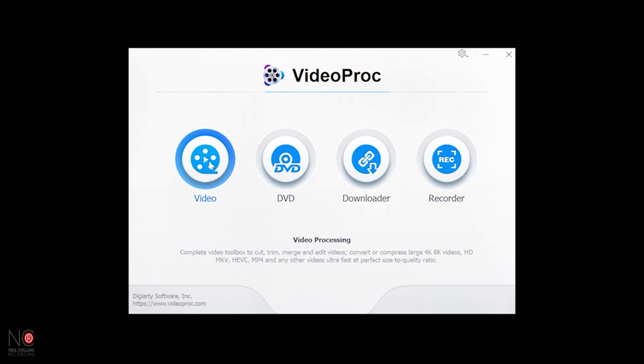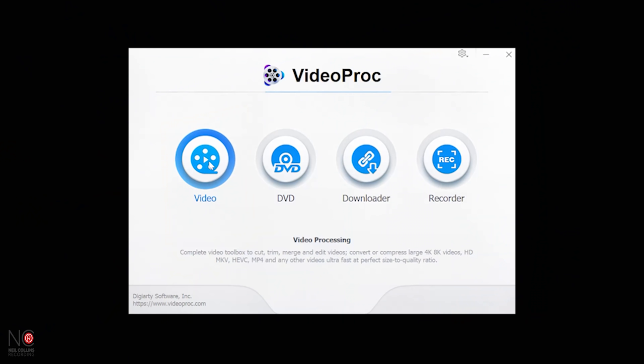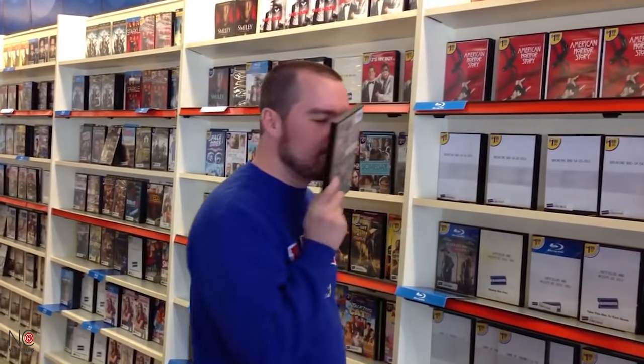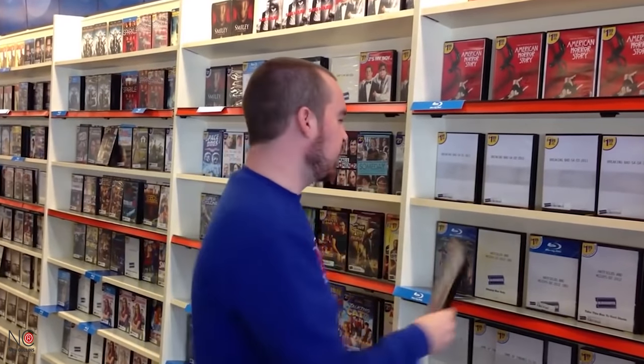You can process video here — it's more of a video processor than an editor. The editing functions are fairly limited, but you can process even 8K video pretty seamlessly. There's also a DVD section where you can burn stuff. There's nothing quite like it — the smell of the cases — you can't smell DVD cases on Netflix!